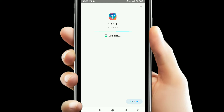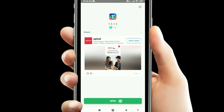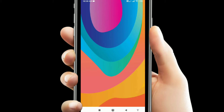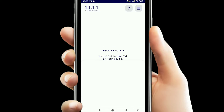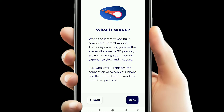I will click on this app in the Play Store. Type in 1.1.1.1 and find your DNS app. Once you have installed it, you can open it, then click on WARP. Now click on Get Started.